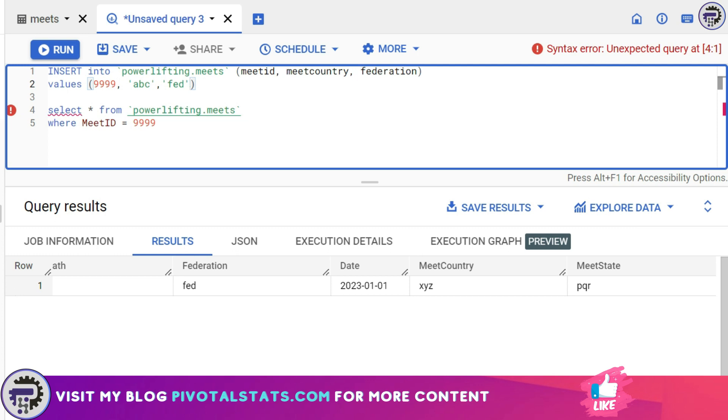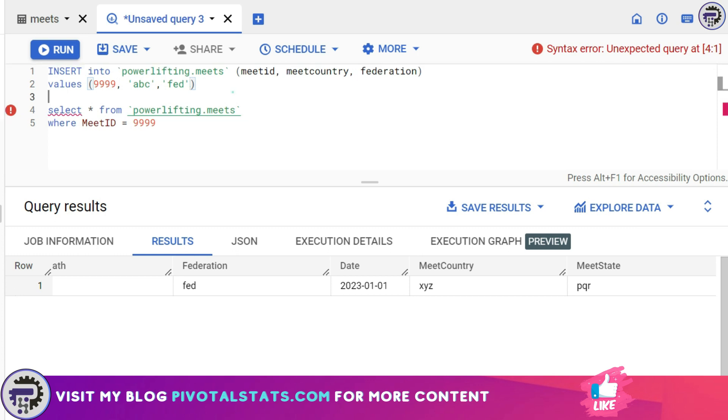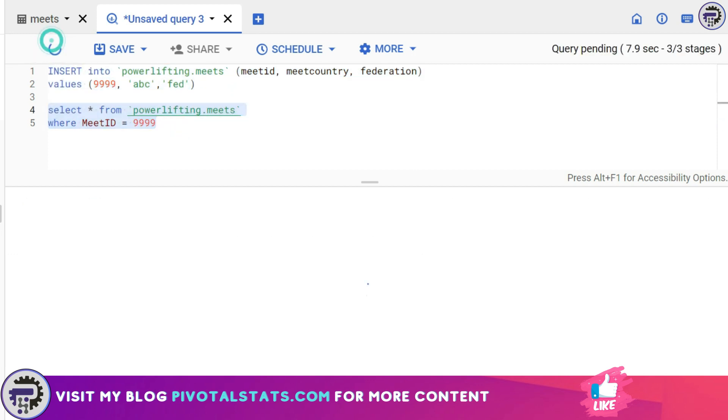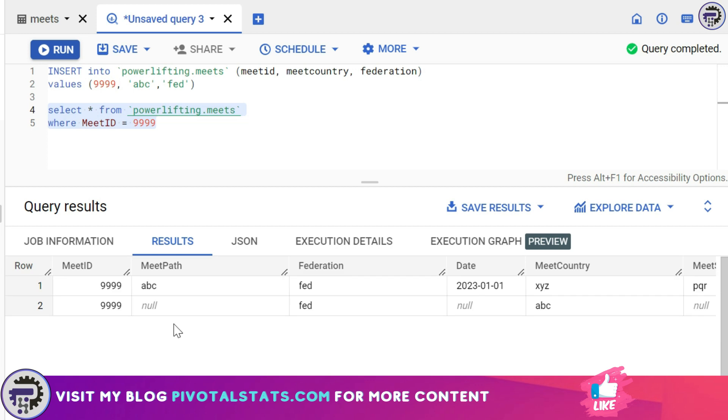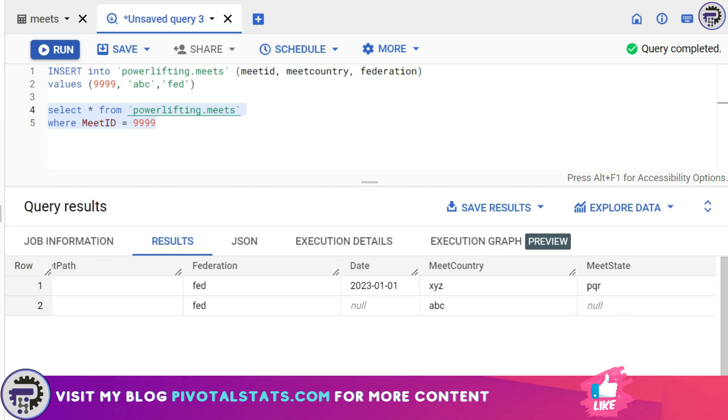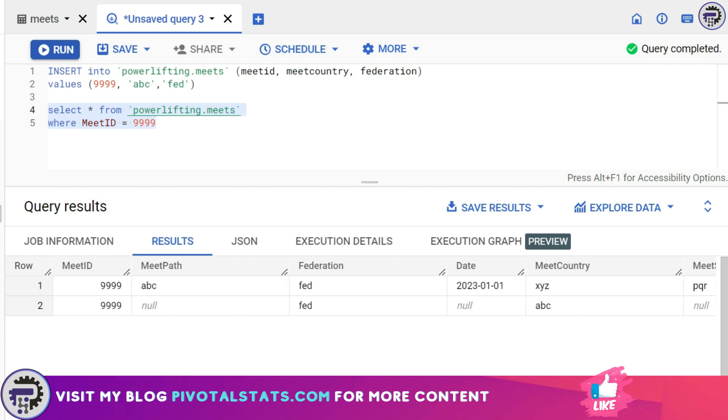Now let's check if it's working fine or not. I'm going to select the below statement and run it and when I ran the SELECT statement it is now showing two row items because both of them have the same MeetID. But one of them has only values in MeetID, Federation and MeetCountry. Remaining all the columns are null because we have specifically said that I want to enter values for only these columns.